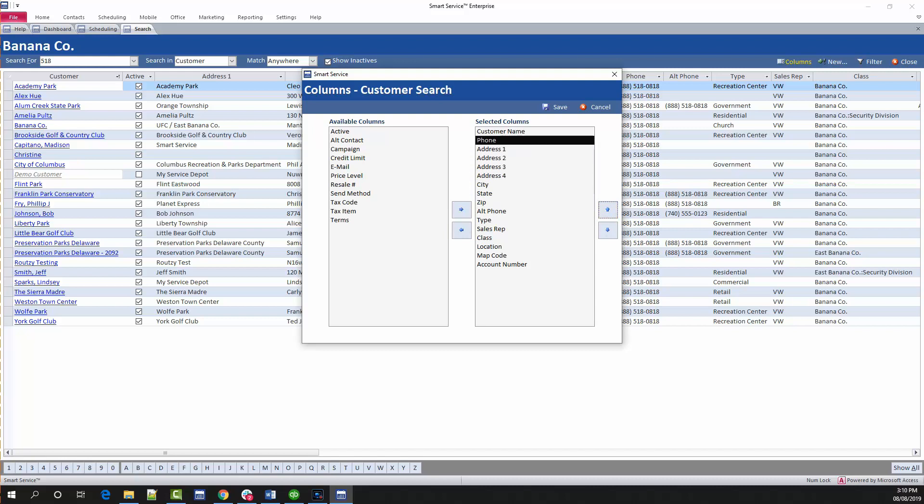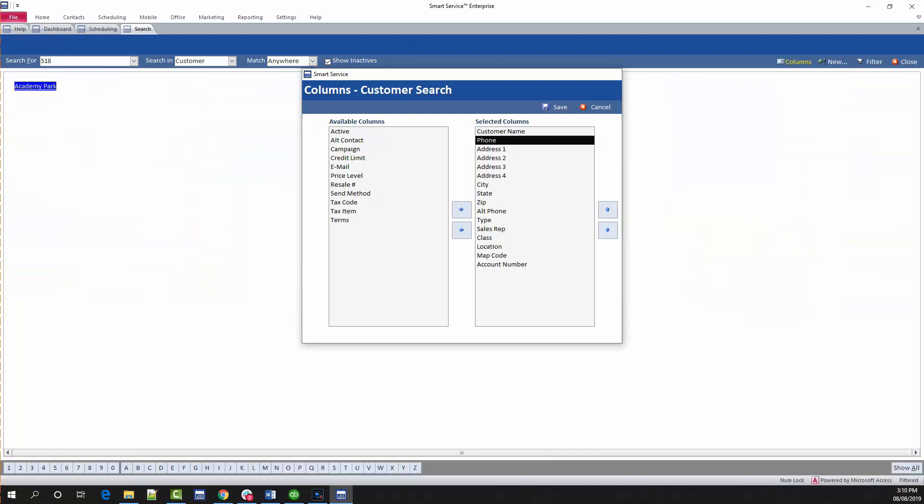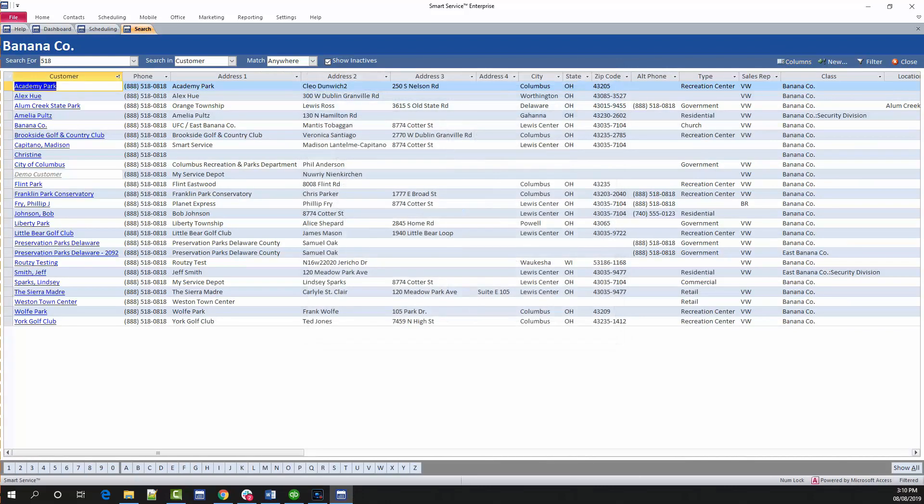Once you've got things in place, click the save button at the top. The column customizer will allow you not only to customize each record type screen, but it will also save your selected preferences to your user profile specifically.